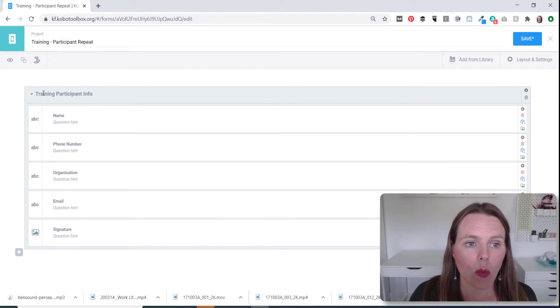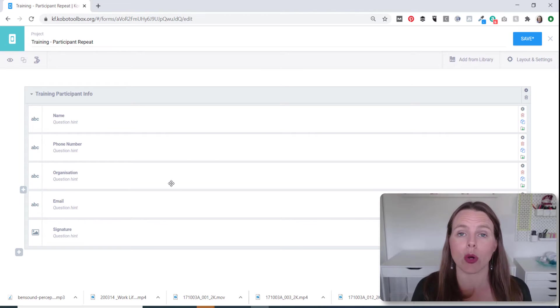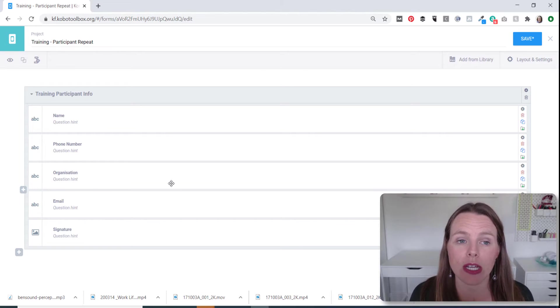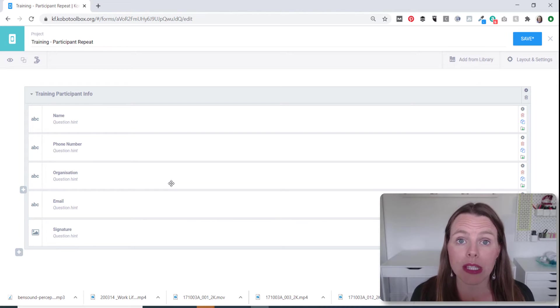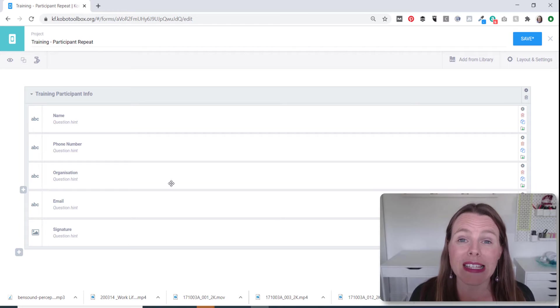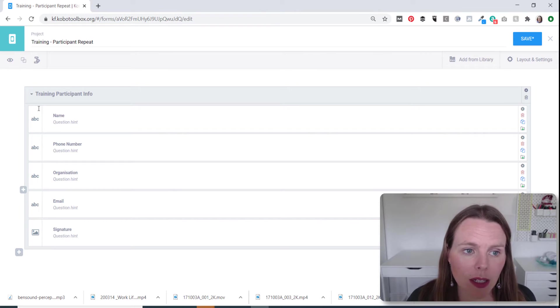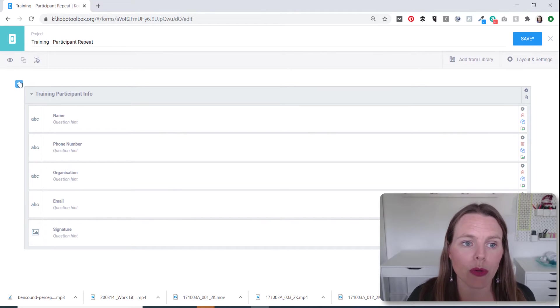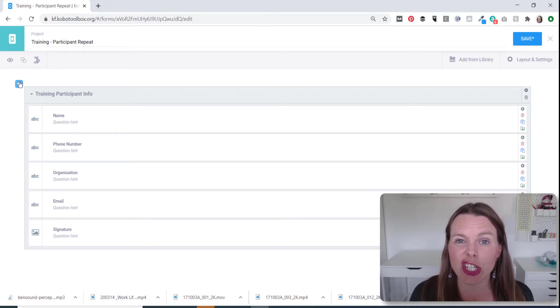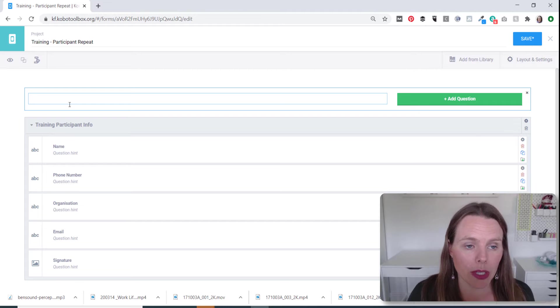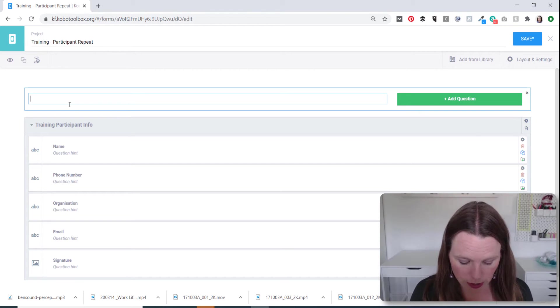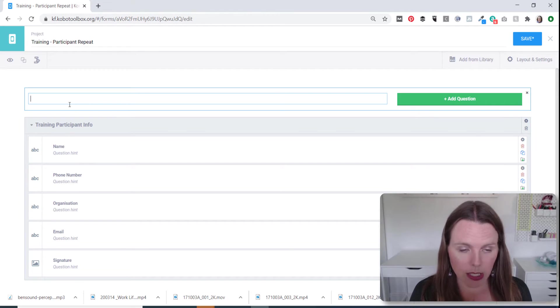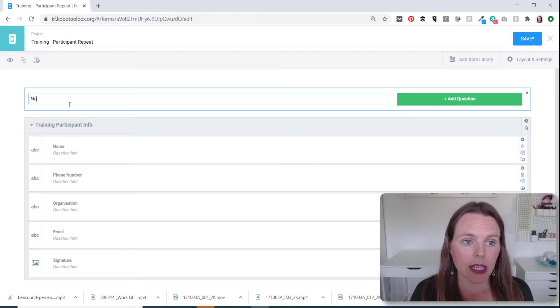And then what we have done there is put all of these questions in a group so that they show up on the same screen. And we've said that you can repeat this group as many times as is necessary. So that makes sense when you're starting a new training and you might want to have a sign in sheet. But instead of doing it on paper, you could do it in a group or in an XLS form or ODK collect form.